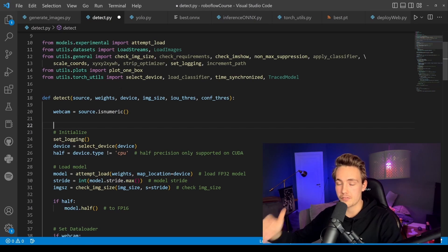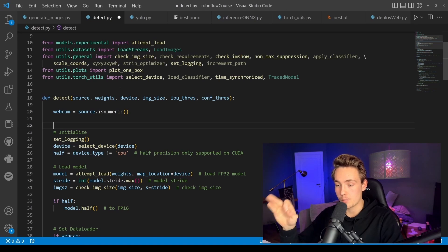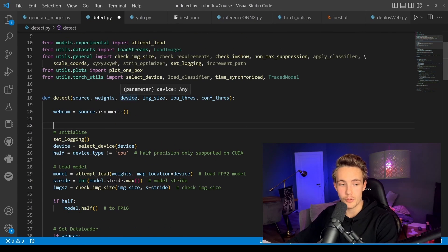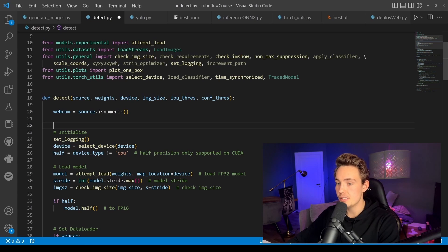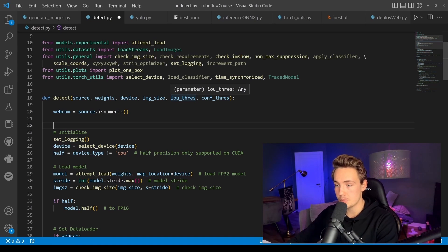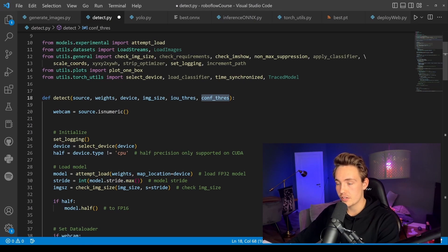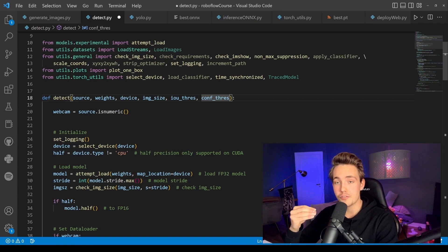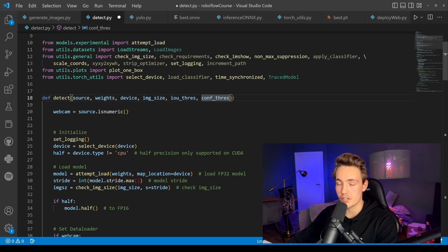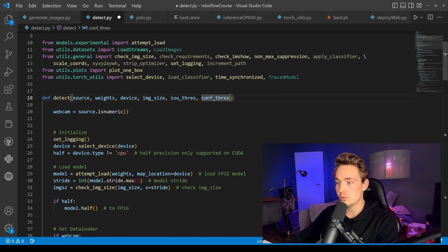With ONNX you can use it across all different frameworks — ONNX runtime, OpenCV, and others that support ONNX models. We open up the webcam and select the device: GPU if available, otherwise CPU. We also need to specify image size, intersection over union threshold, and a confidence threshold to control false positives and missed detections.